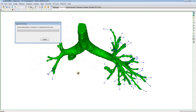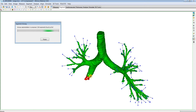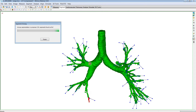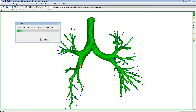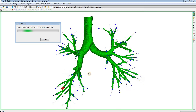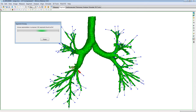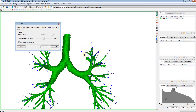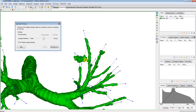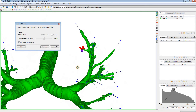It looks like we just have this one leakage on the left side. It looks like we just have that one leakage, so I'll show you how to fix it. In order to fix that, you can just left-click on that area, then right-click and place a leakage marker there. That's going to block it off and resegment that area.